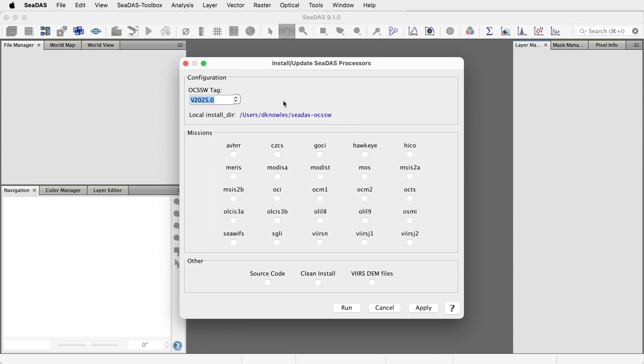When you install the processors, you'll get all the core science processing software. However, each mission has its own bundles of configuration data and lookup table files. So select the missions which you wish to install. Let's just select Pace OCI, but you can come back anytime and install more missions.